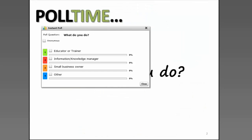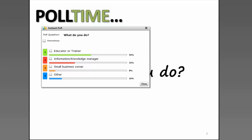What do you do? Are you an educator or a trainer? Are you an information or knowledge manager? Are you a small business owner, or perhaps other? If you are selecting other, simply type into the messages box in the bottom right-hand corner. We can see that 54% of people are actually educators or trainers, which is just great, and we can also see people typing into the messages box.